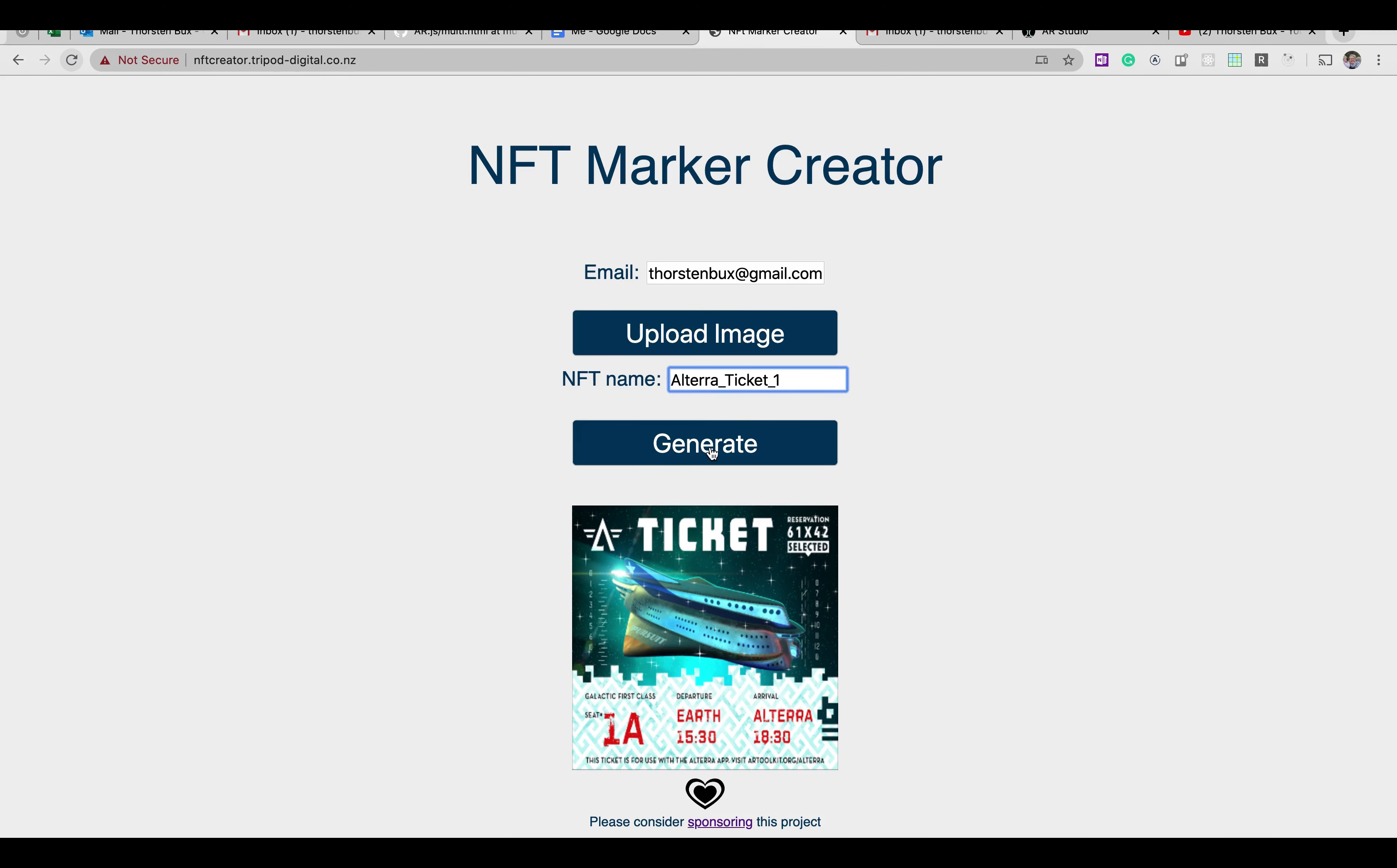You hit generate, it's going to run a bit, you see it circling here, then a pop-up will appear telling you that it's all done and I'm going to send you an email when it's ready.